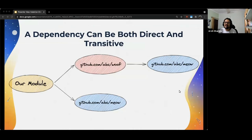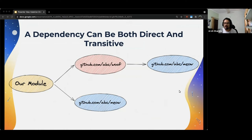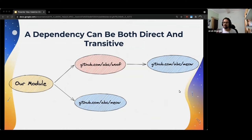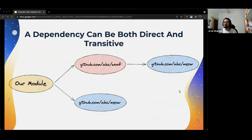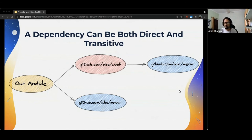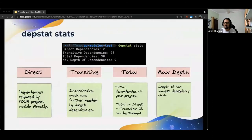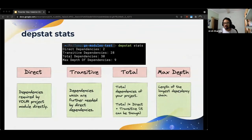Simply because a dependency can be both a direct as well as transitive dependency. This is best explained with the following example. Let us say our module depends on this module called woof, which internally uses this other module called meow. But our module also directly uses meow. So in this case meow is both a direct as well as a transitive dependency. So if you see in this example, the number of direct dependencies is two, which is woof and meow. The number of transitive dependencies is just one, which is meow. But the total number of dependencies is not two plus one, rather it is two, woof and meow. So this is the reason that it is not always necessary for the total dependencies to be equal to the sum of the direct and transitive dependencies.